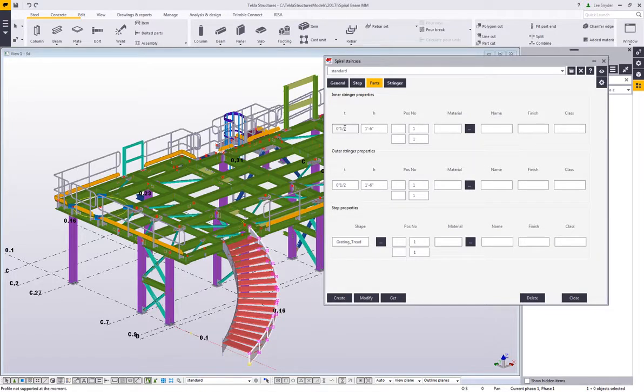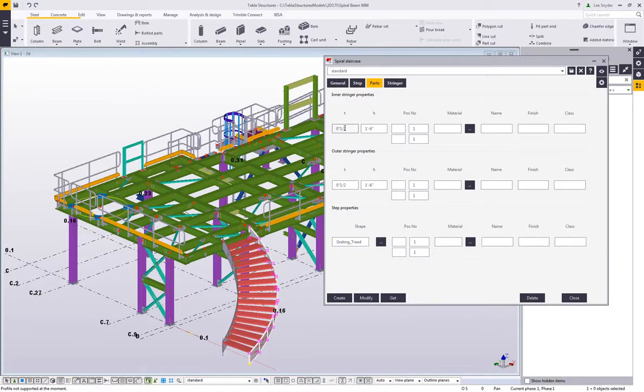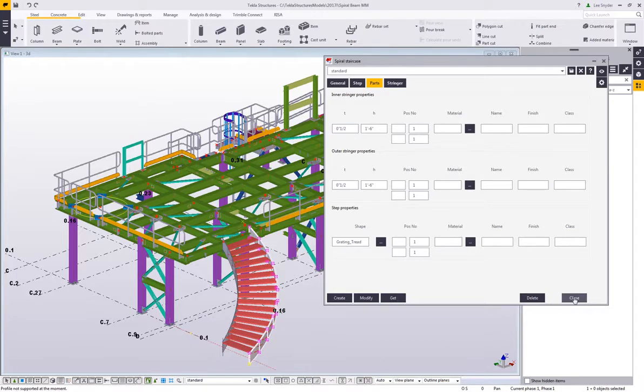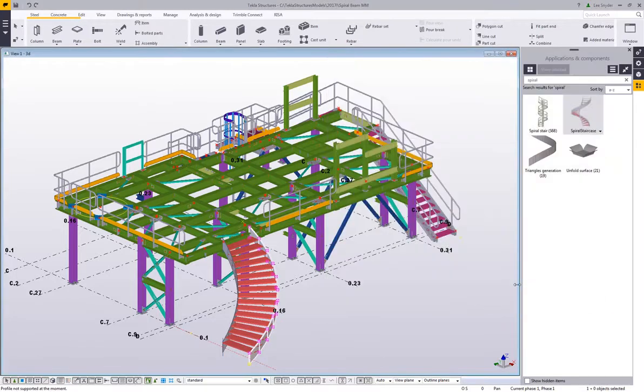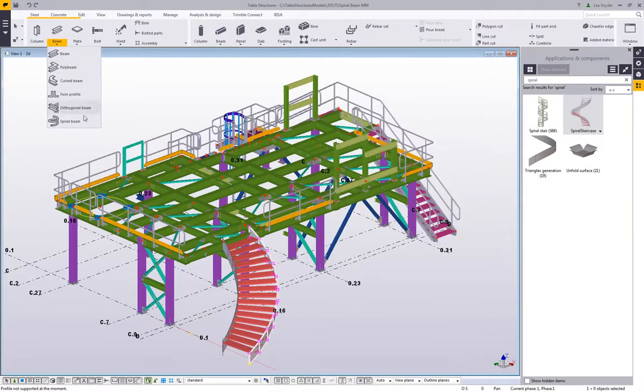but over here currently on the stringer tab it only has the option to put in plate stringers. So a lot of people recently have been asking how would we go about modeling in, for example, like a channel or an HSS stringer. Well now that version 2017i is out, we can come in and show this new spiral beam command.